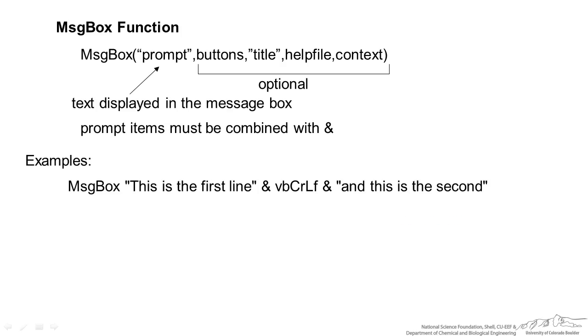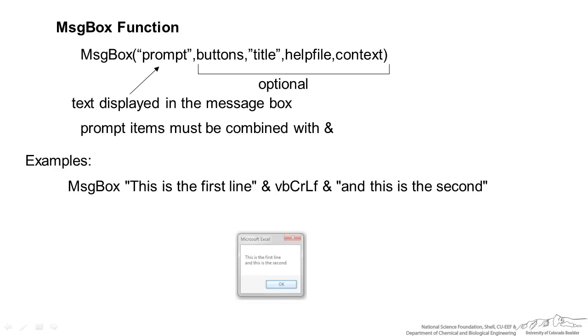Another example, we have a message box. This is the first line and we have this statement VBCRLF and that's essentially a carriage return. And this is the second. So when we do that it will display this is the first line and it moves that second part. Because we have that carriage return it moves it to the second line.